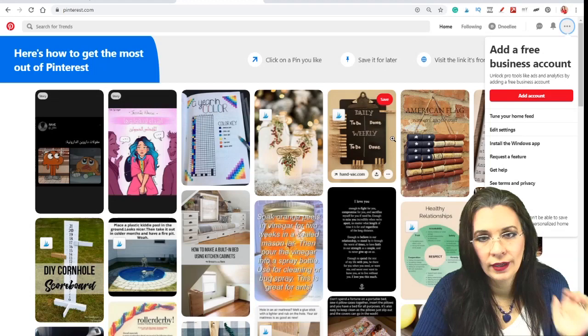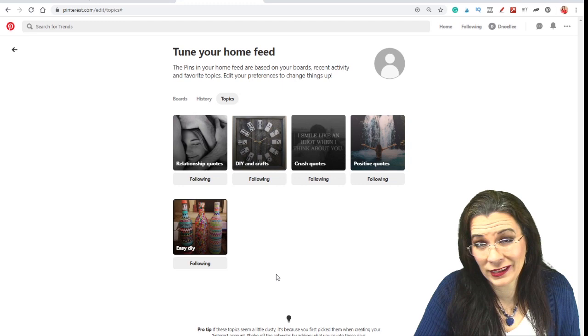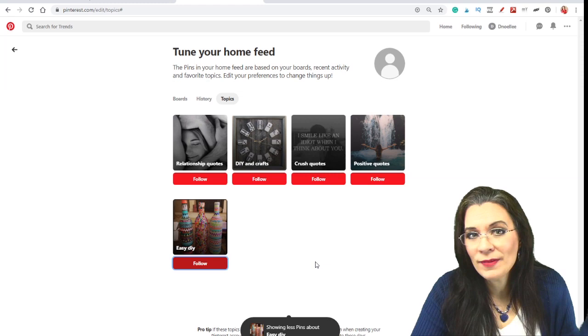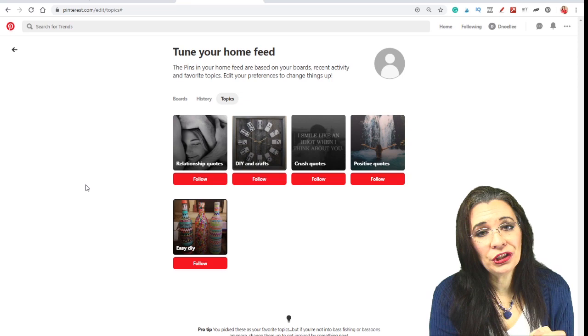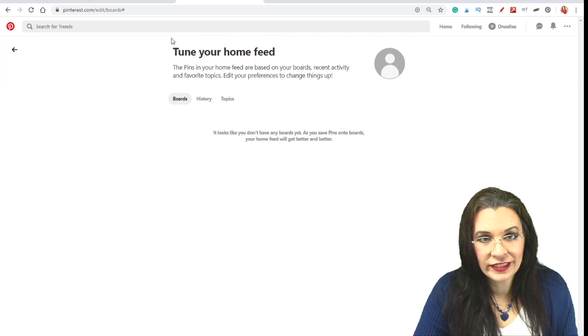We can tune my home feed by going over to tune home feeds. Now we're going to go to topics. And notice it says I'm following these topics that I don't really care about. Unclick them because now I'm not following them, which is really good. Now the next thing we're going to do is we're going to do just a brief search for a couple of topics we might be interested in order to turn on boards. Because if we go to boards right now, it won't let us do anything. So we have to save a pin and then the magic starts happening.